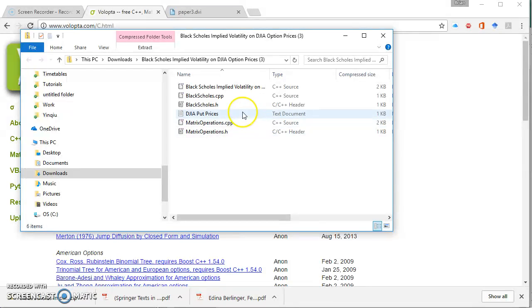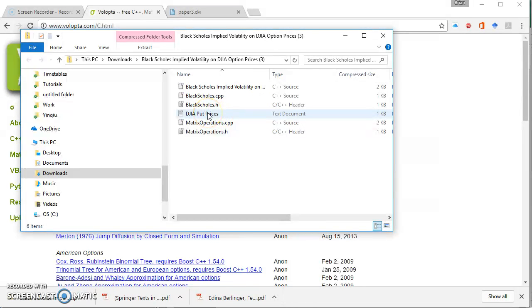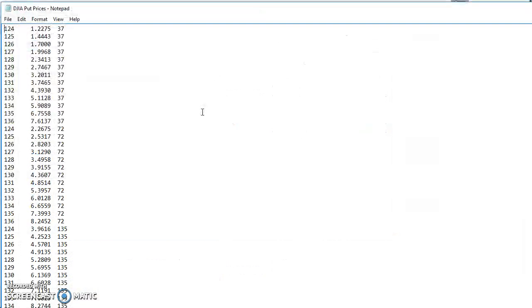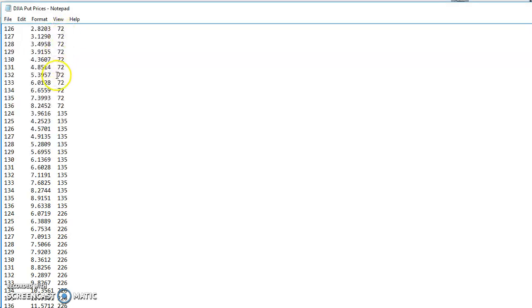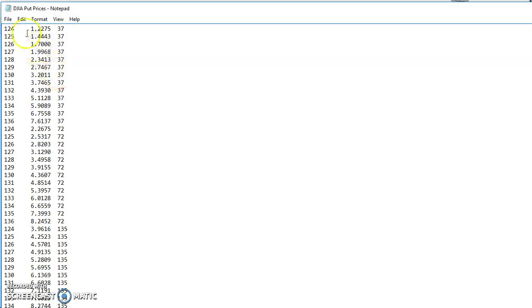And a text file with some data. So to maybe take a look at what's going on and how we can first of all understand what this involves and then how do we run the estimation, let's open the raw data. You can see here there are three columns as it turns out, the three columns involve an exercise price, the market price of a put option,